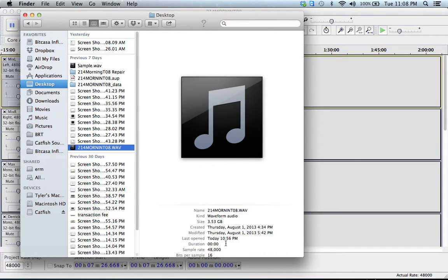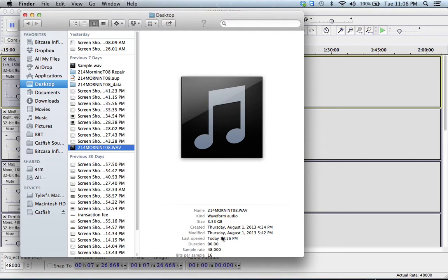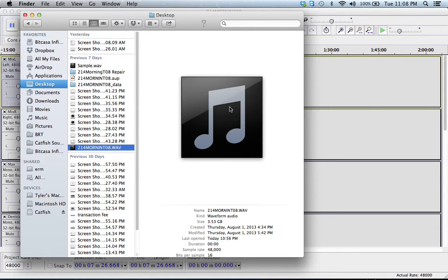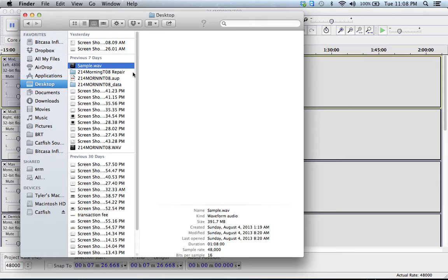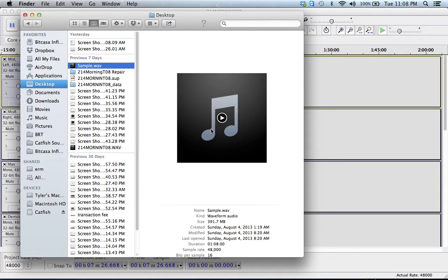There's a couple problems. The duration is zero minutes and zero seconds. It shows the correct sample rate and bits as well as the correct size, but as you can see the duration is wrong and there's no preview in the Finder to play it.